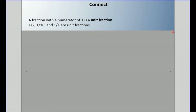We're going to deal with something called unit fractions. A unit fraction is a fraction with a numerator of 1. So 1 half, 1 tenth, or 1 whole are all unit fractions. No matter what is in the denominator — if the numerator is 1, like 1 twentieth — that's a unit fraction. The 1 is in the numerator spot.